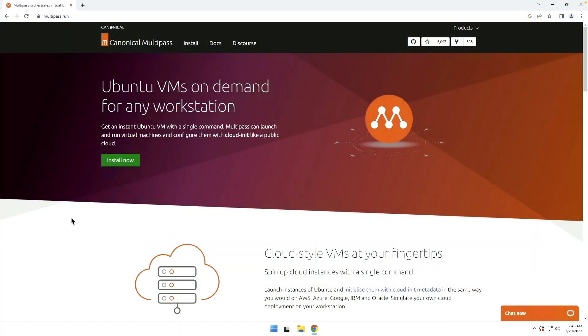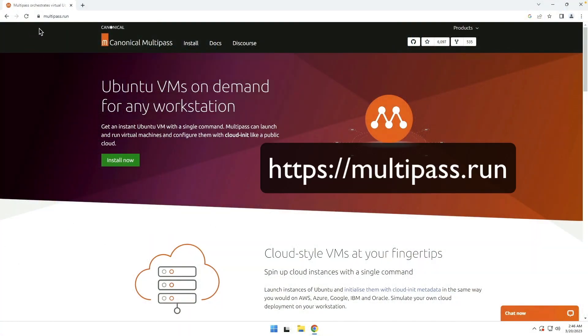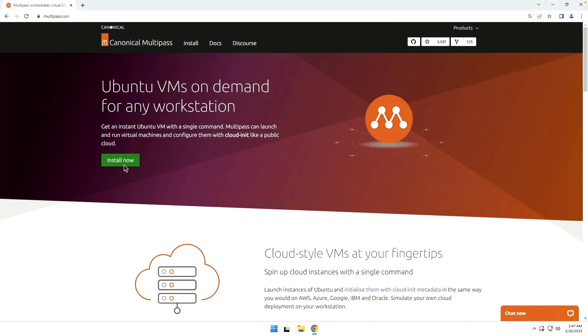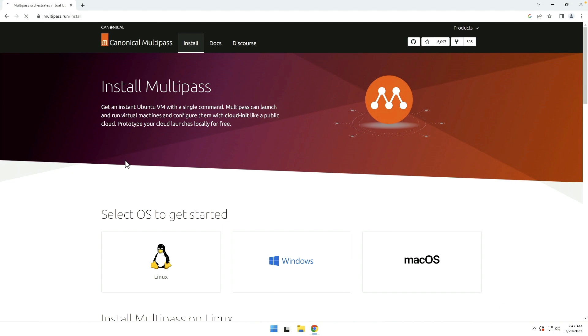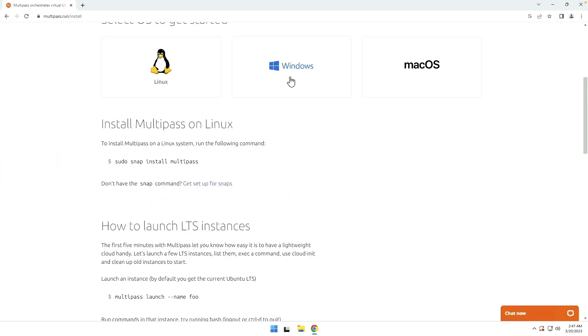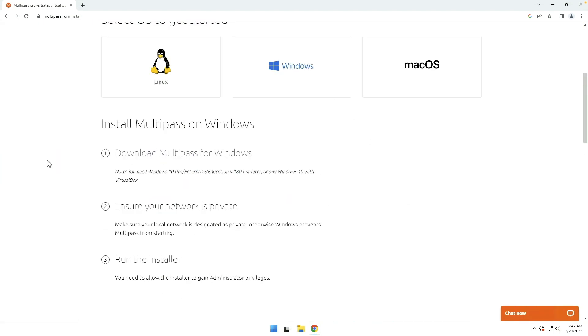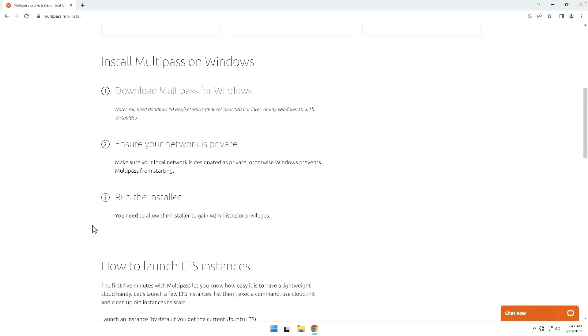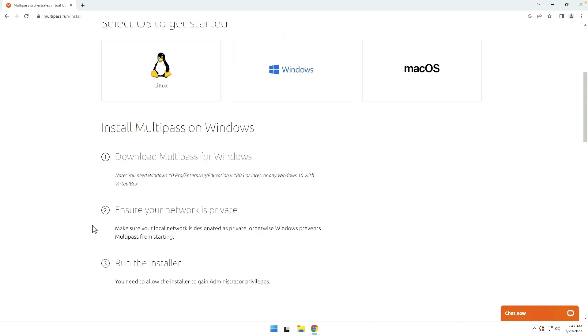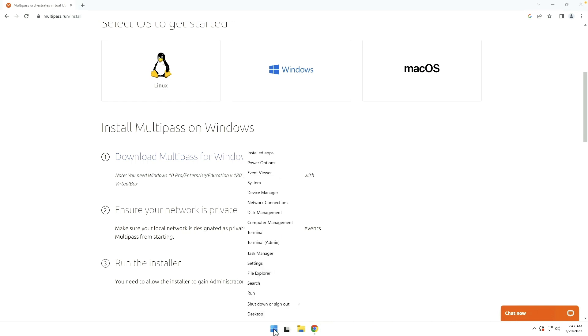Alright, so we are on the Multipass website, multipass.run. We're going to go to install now and select Windows. It gives you some information about this. Now there is, I believe, another way you can do this.